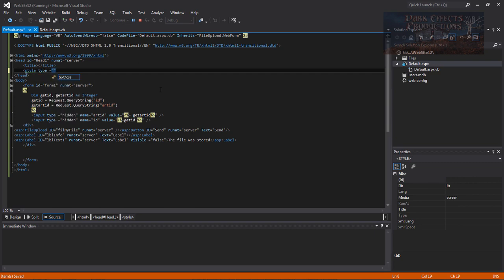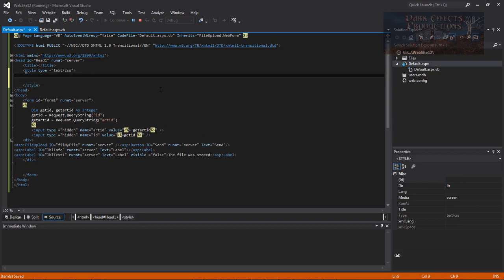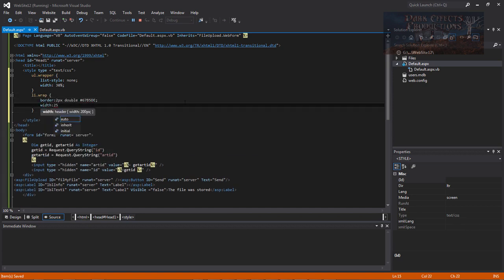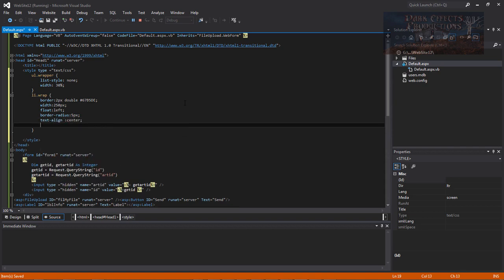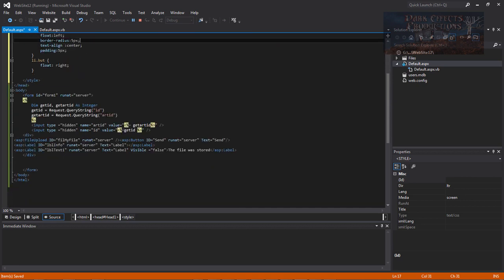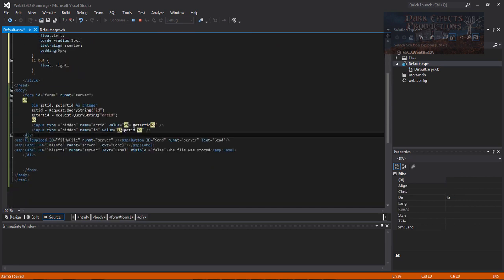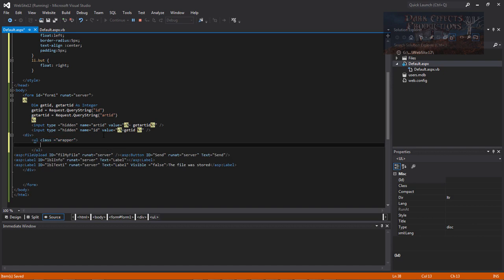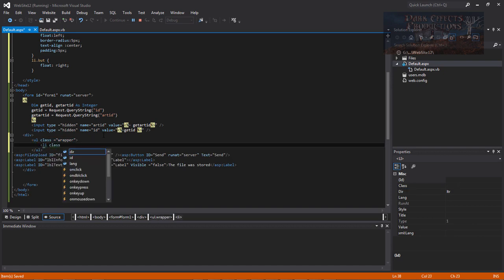We'll add in a style block and jump down to define our CSS. We're doing ul dot — and that finishes our stylesheet. Now coming down, we do ul with a class and set it equal to 'wrapper'.